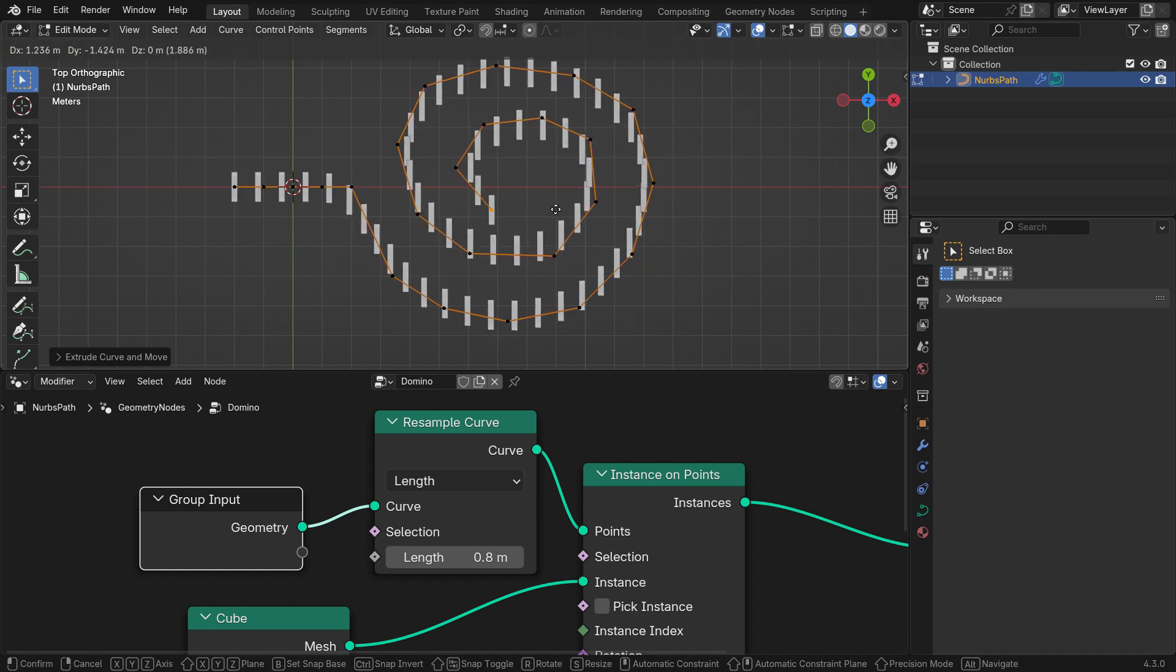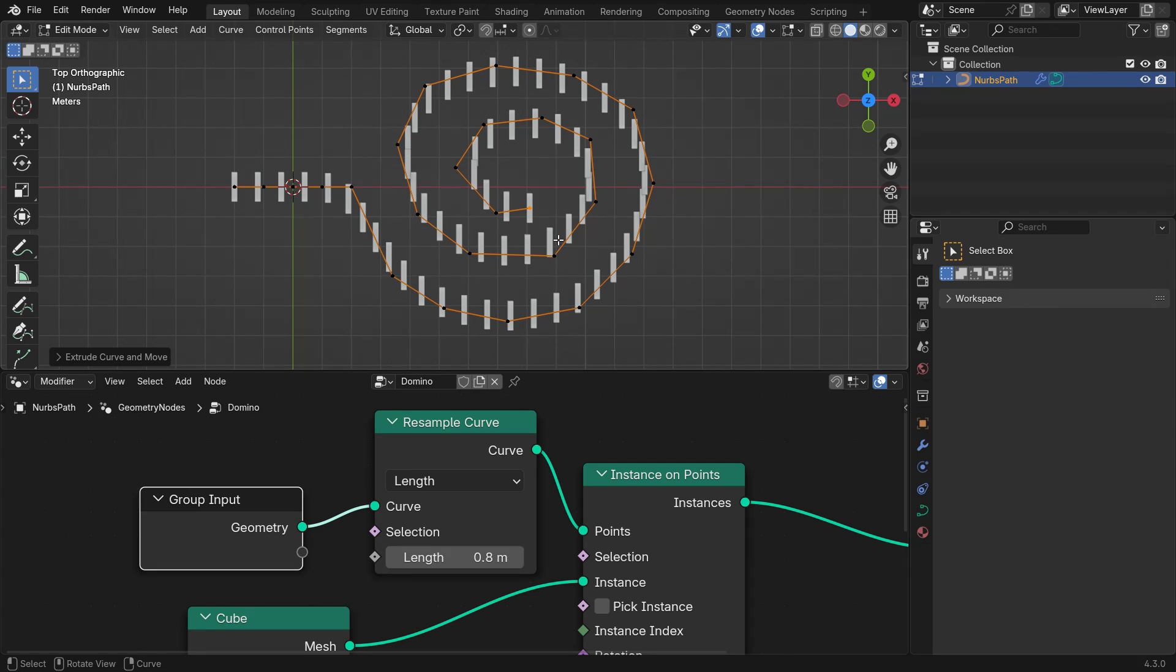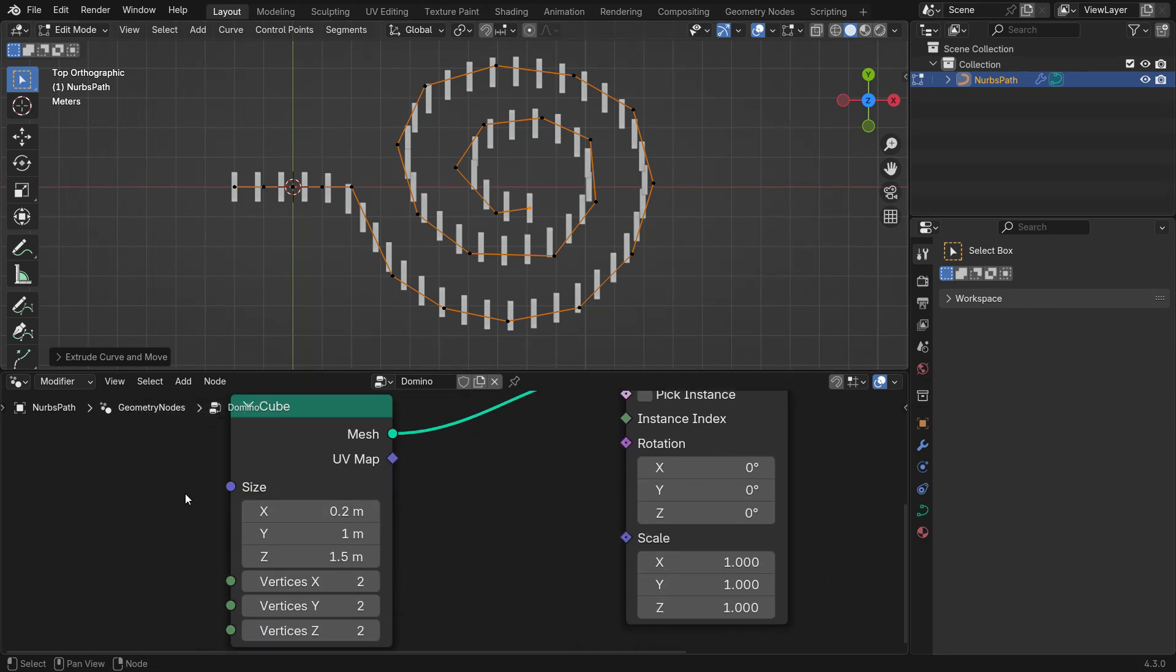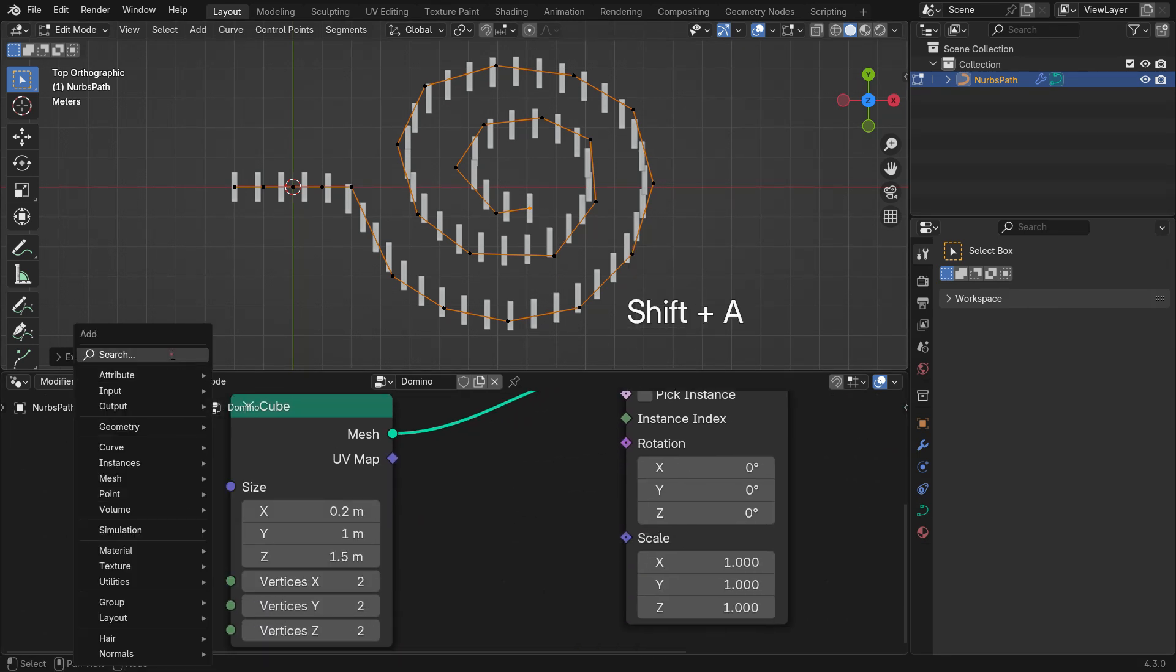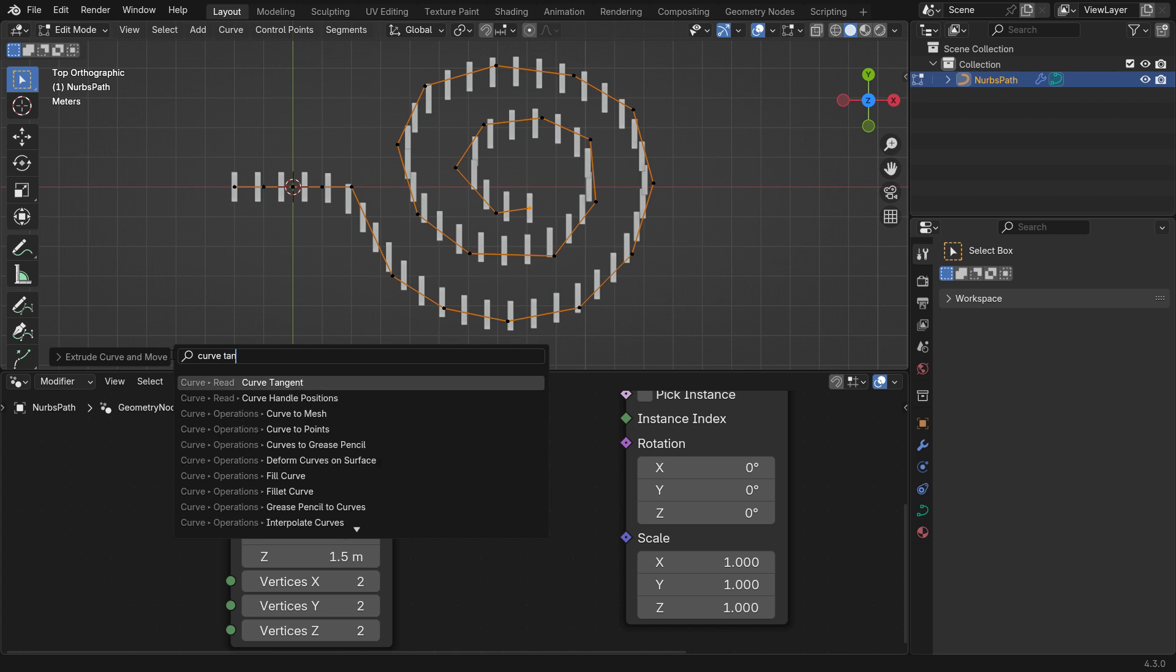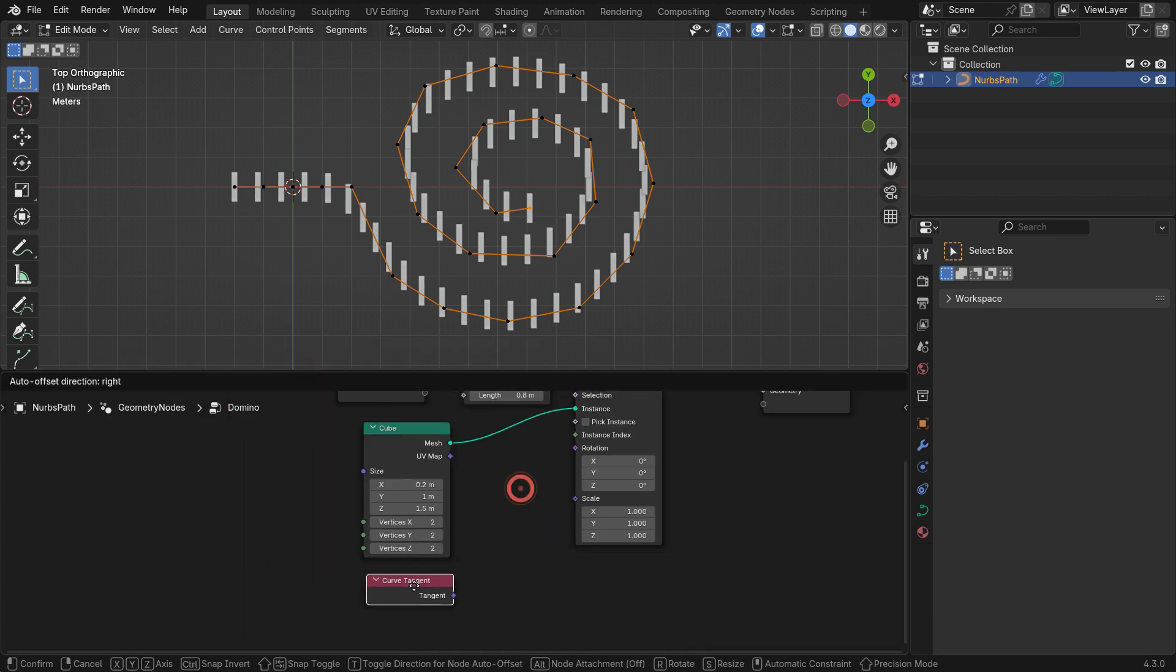Currently, the instances don't align with the direction of the curve. To fix this, add a Curve Tangent node to calculate the curve's direction at each control point.